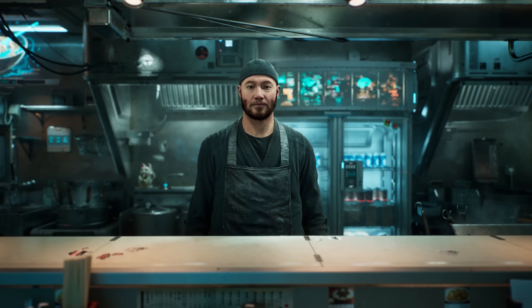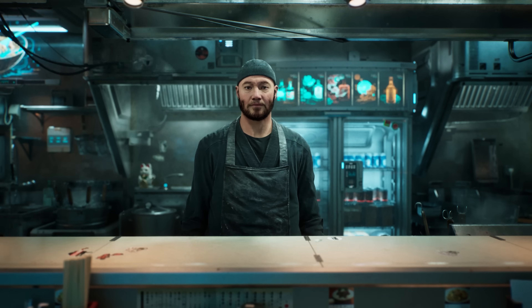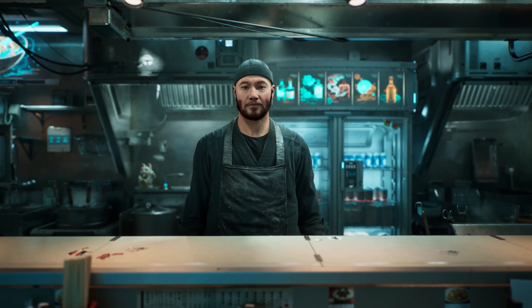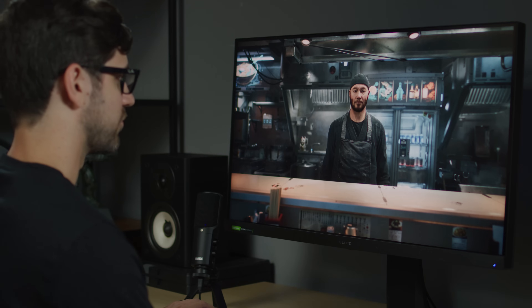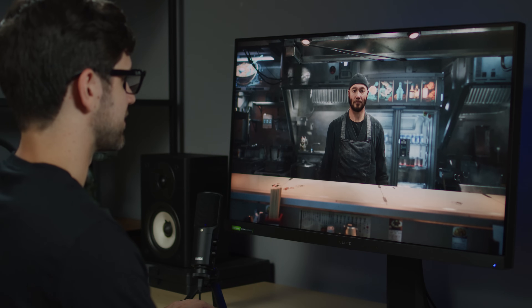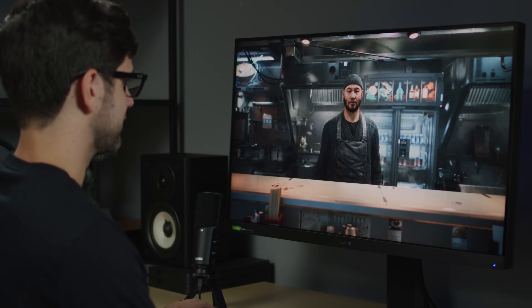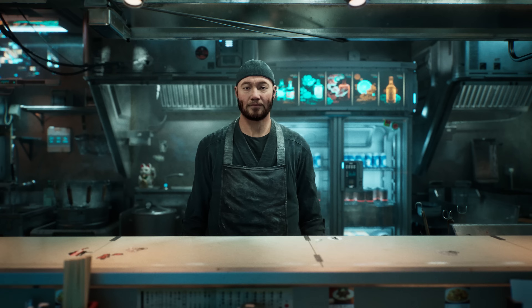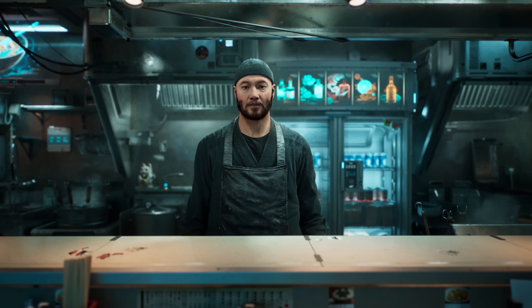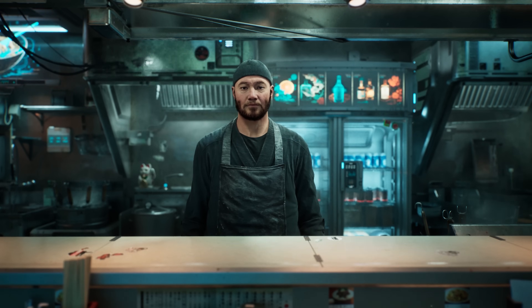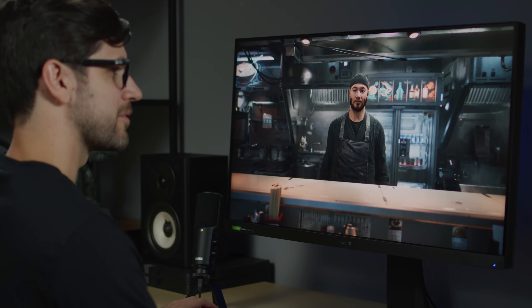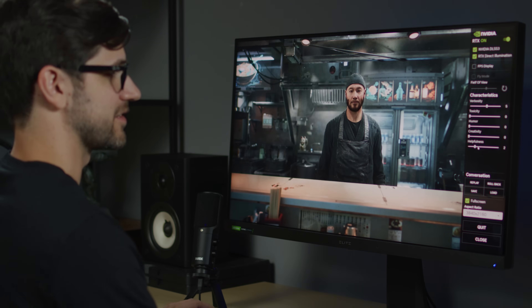Hi, Jin. How's your ramen business going? It's slow these days. Why do you think that is? Is your ramen any good? I think it is. I don't know why it's slow. Not the most insightful answer.